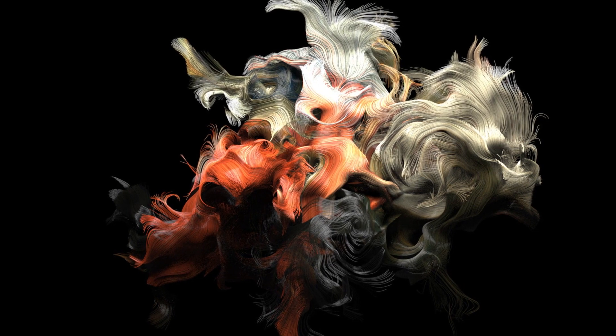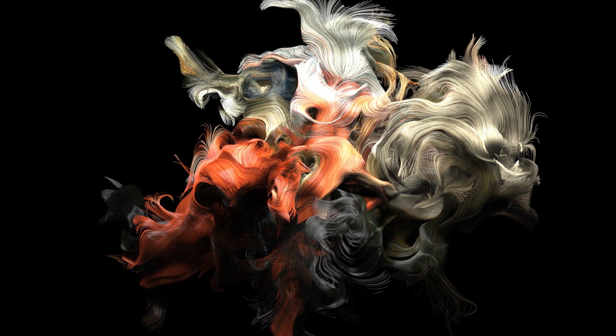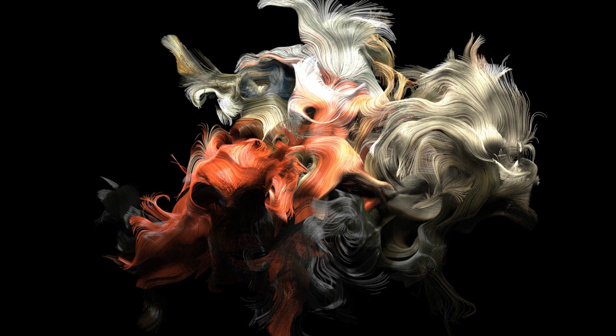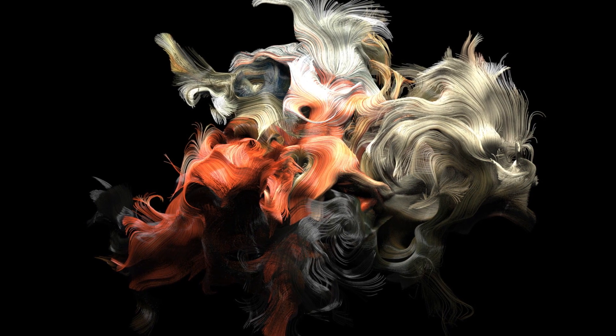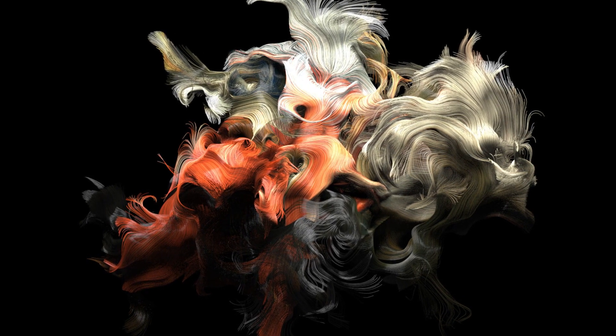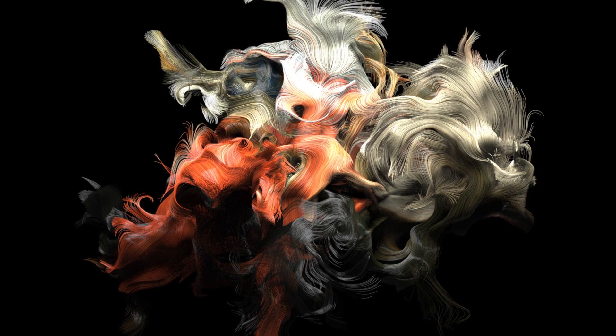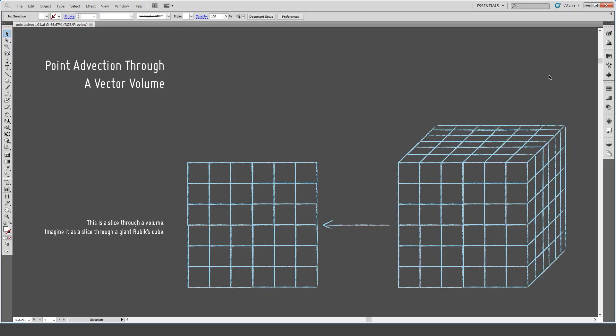That is actually straightforward, but before we do that, let's talk a bit about what's happening here. Let's talk about how we created those individual strands, those lines. Let's talk about advection. The type of advection that we're doing here is called point advection, and we advect the point through a vector volume.